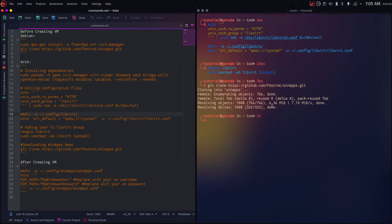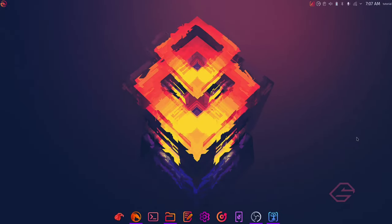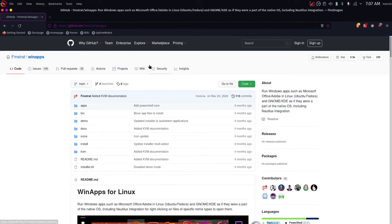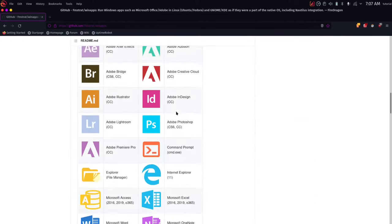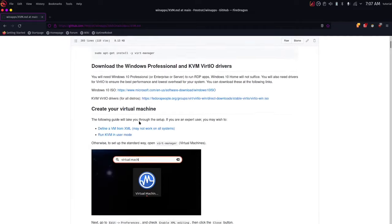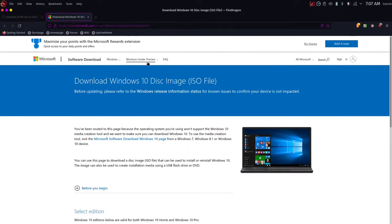Now let's start setting up the virtual machine. We're going to need two files. Go to the WinApps GitHub repo — I'll leave a link in the description — then scroll down until you find the 'Creating a virtual machine in KVM' guide and click on it. Scroll down where you'll find two links: the first one is the Windows 10 ISO, so just right-click and open it in a new tab.